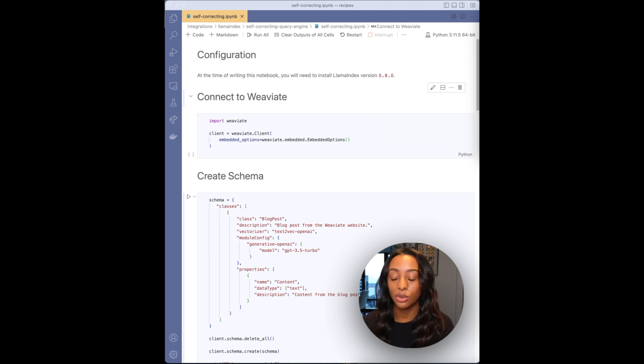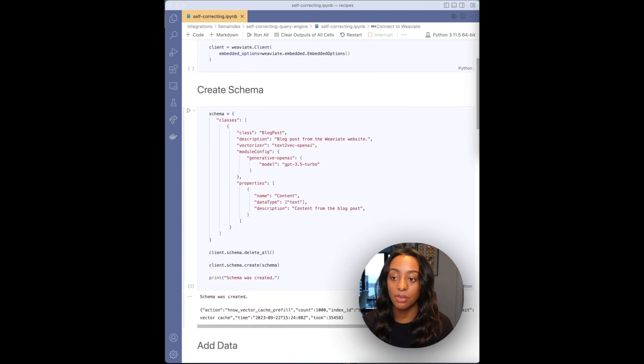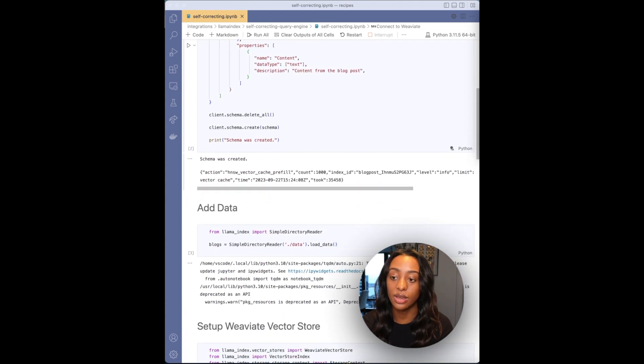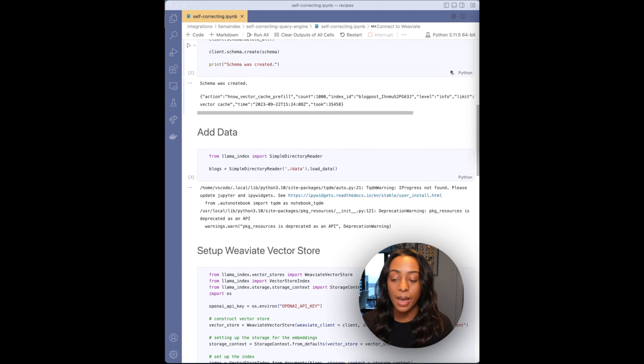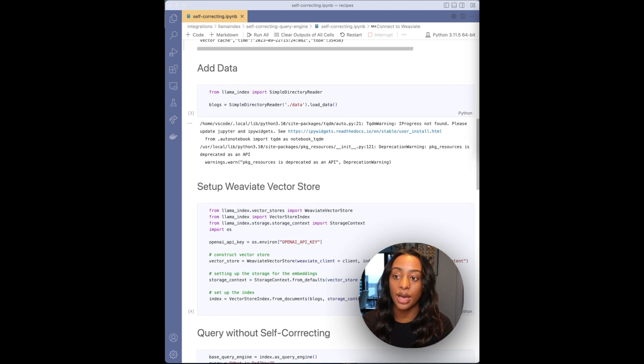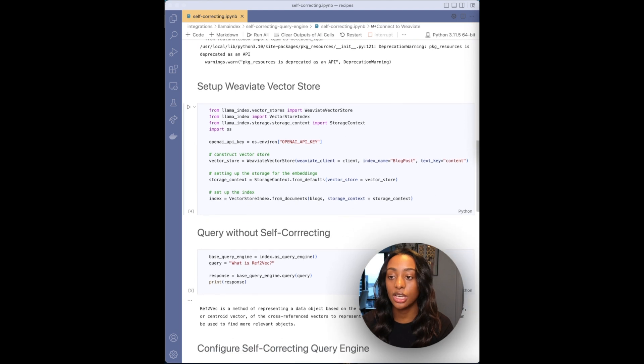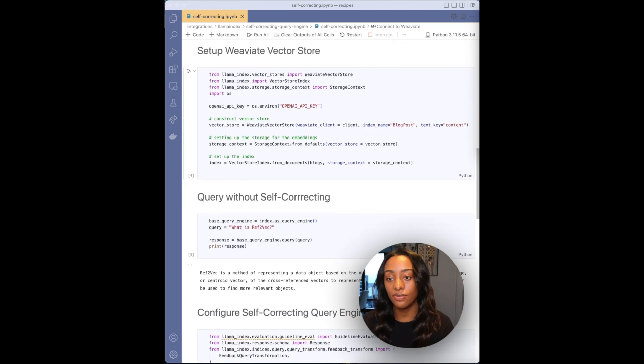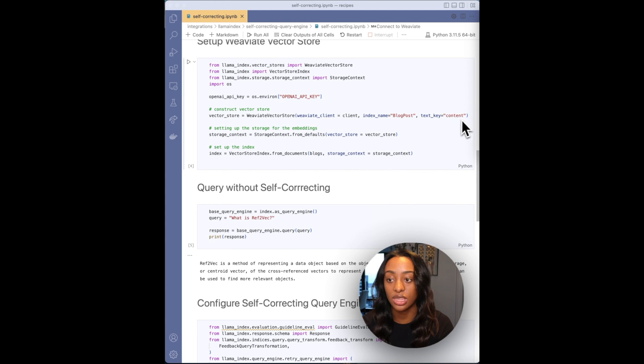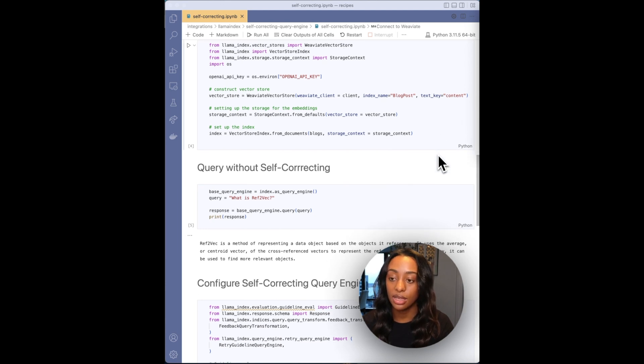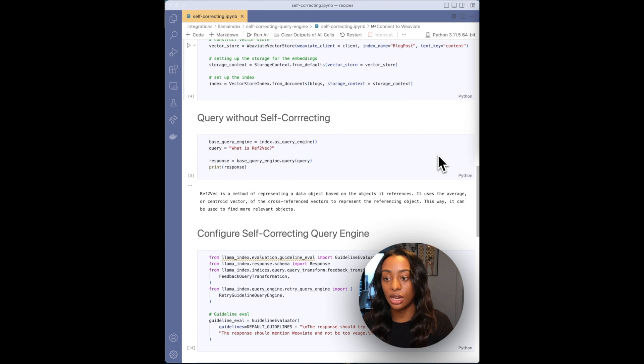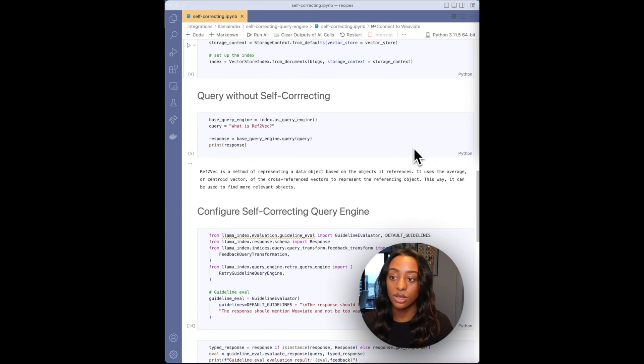So again, connect to your Weaviate instance. And in this demo, I'm using the Weaviate blogs. And then I'm just passing in the data by using the simple directory reader. Then I'm constructing my Weaviate vector store. Again, passing in my index name, which is a class, along with the property. And then setting up the index and then jumping into a query.